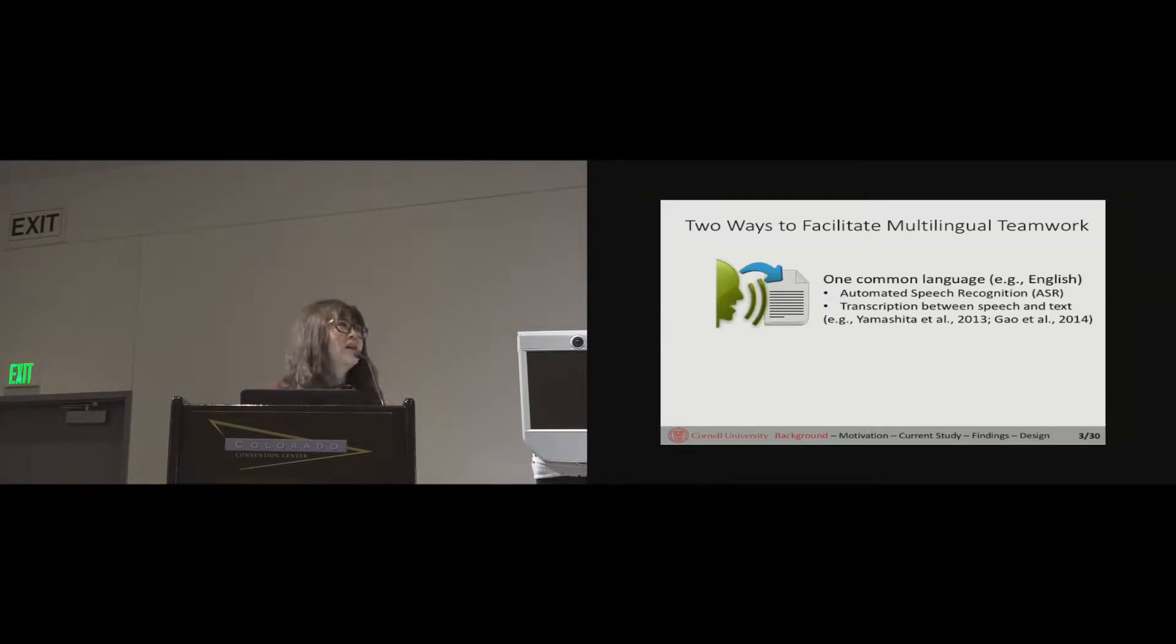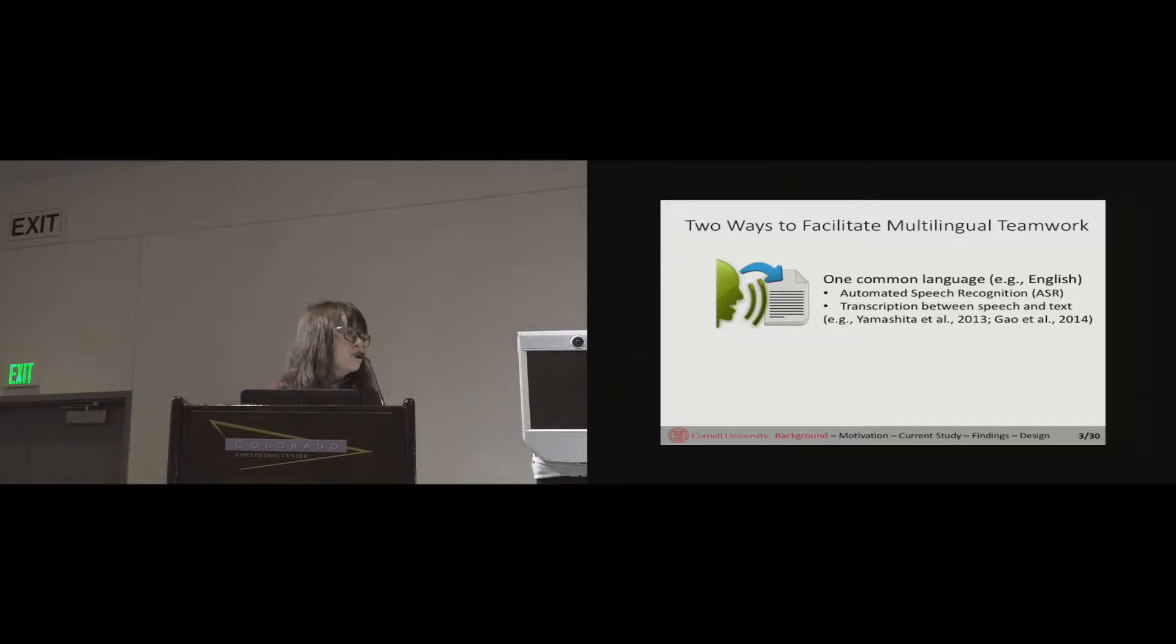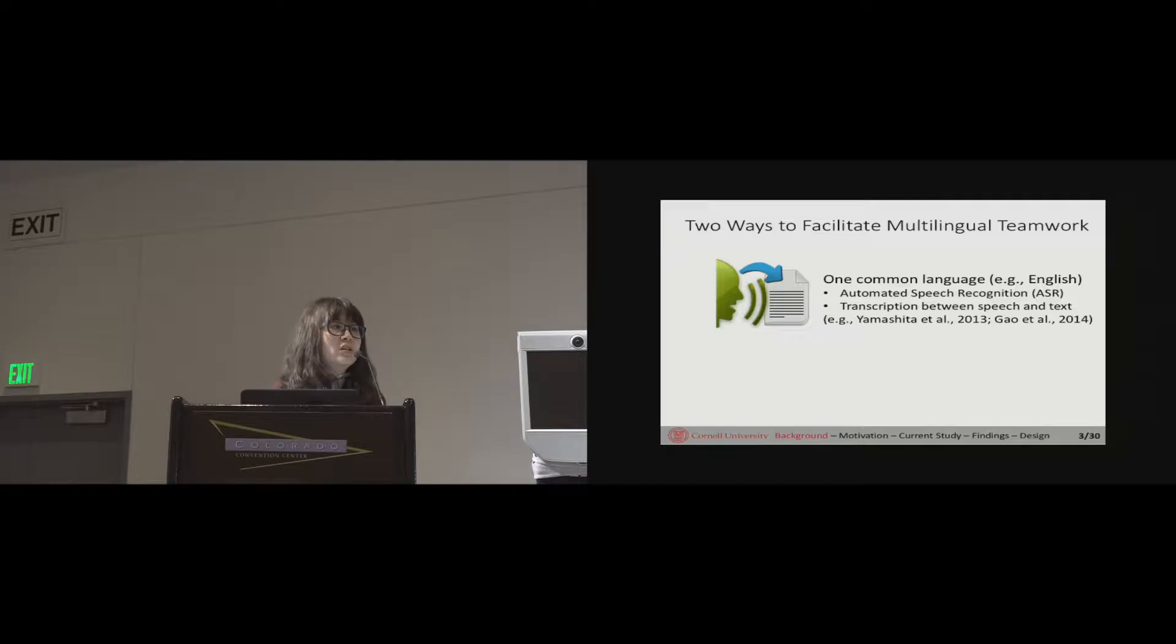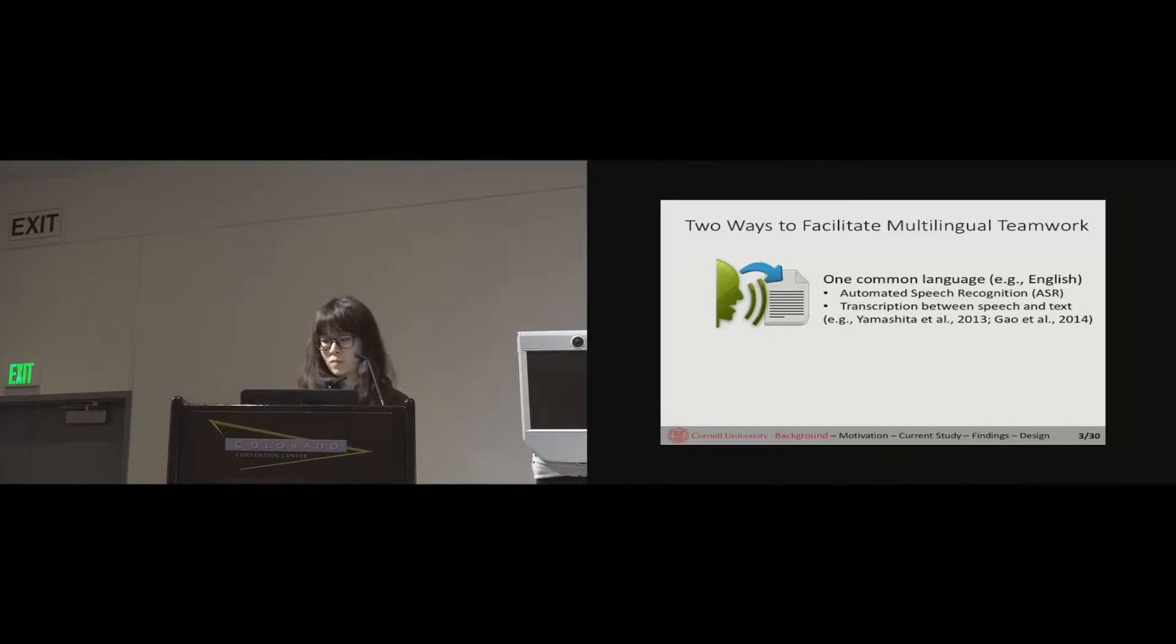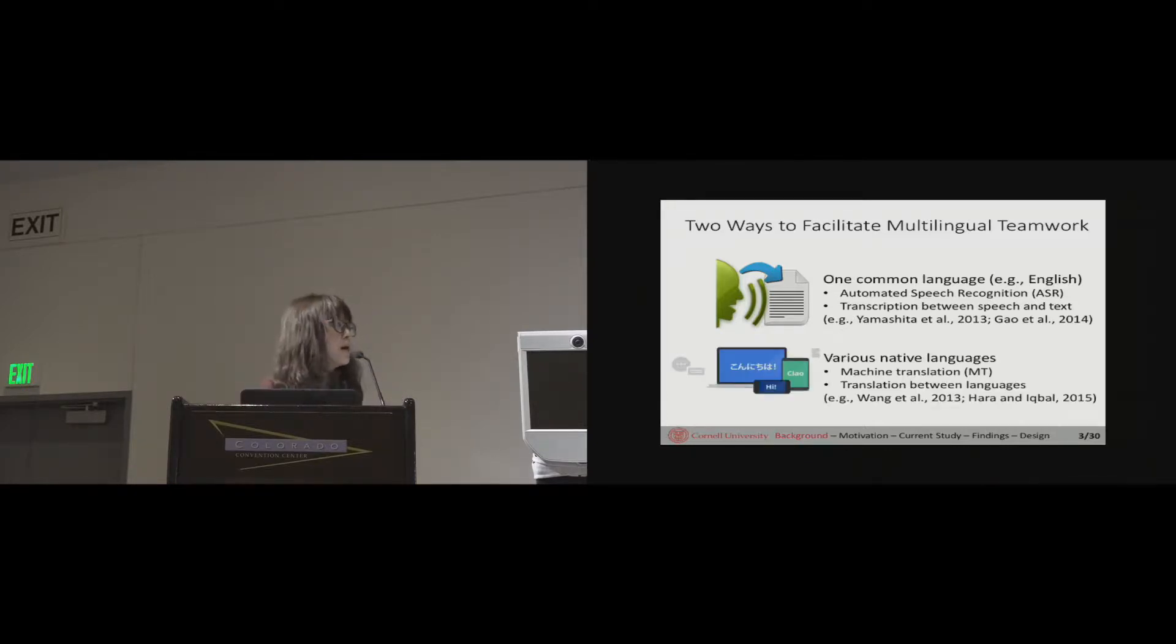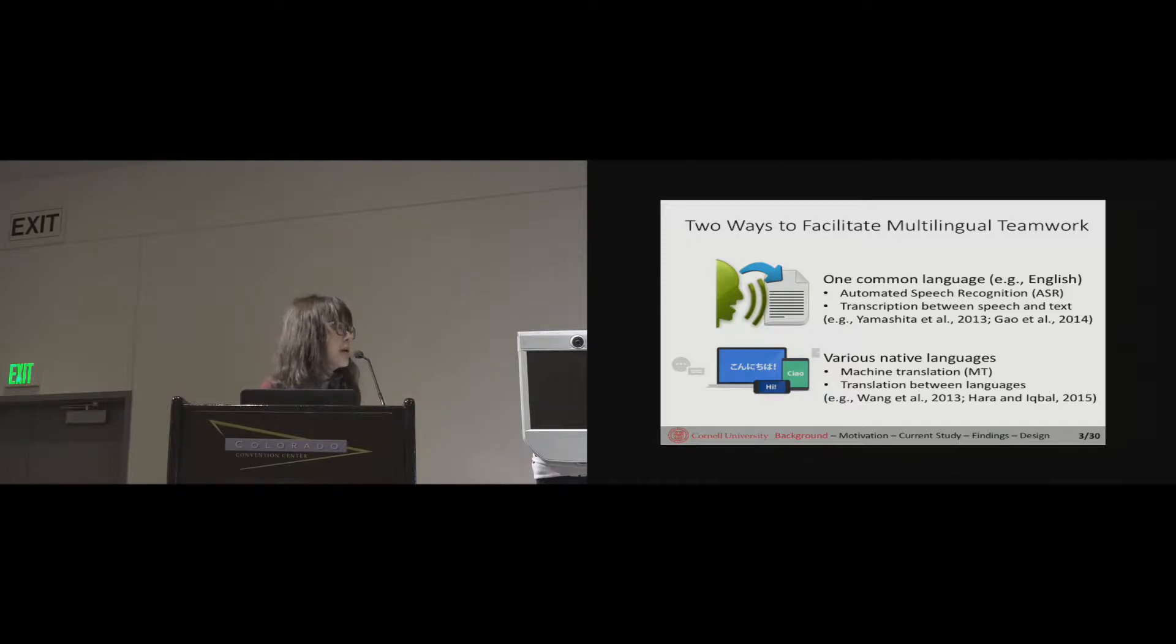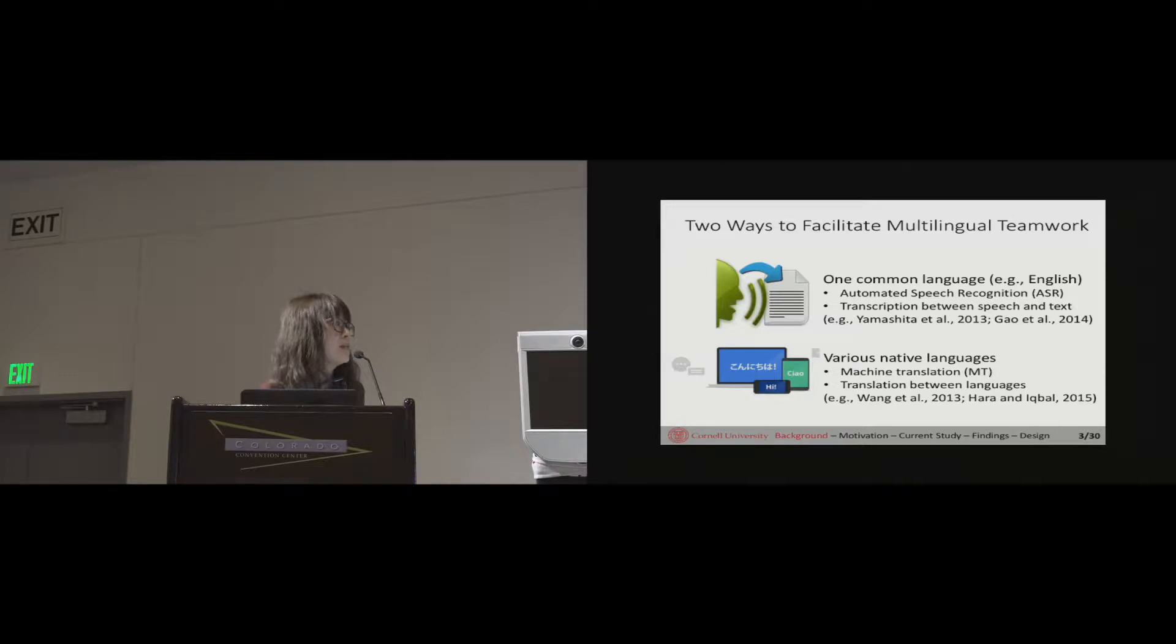In today's society, communication is becoming global. In both industrial and academic settings we see increasing numbers of multilingual teams where people speak different native languages. We see two main streams of work trying to facilitate multilingual teamwork. The first line of research focuses on traditional scenarios where everybody's required to speak English as a common language. Another line of work explores the possibility of allowing everyone to use their own native language but still talk with each other, mainly looking at how machine translation technology can be applied.